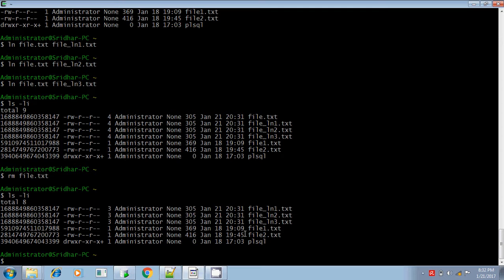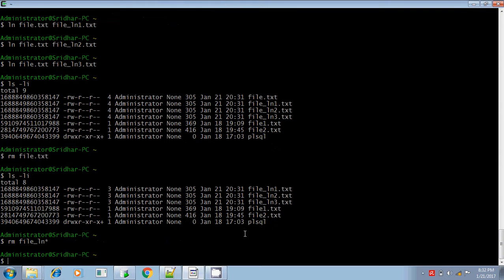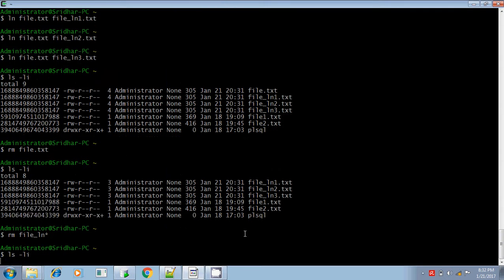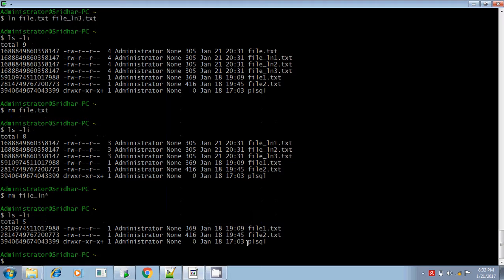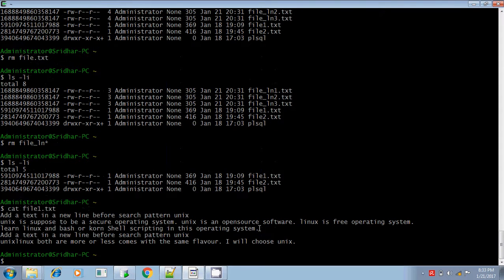Let me explain about the soft link. First, remove all the links created. Now I am creating a soft link. Here, file1.txt is my original file. To create a soft link, you include "-s": ln -s file1.txt file_ln.txt.